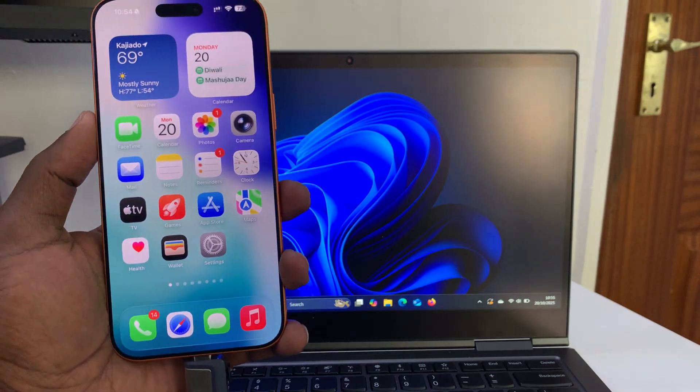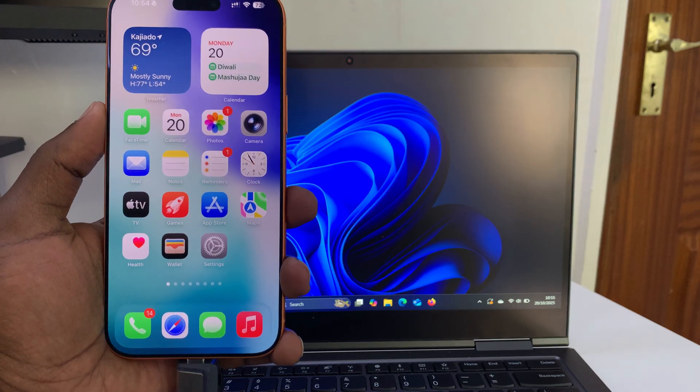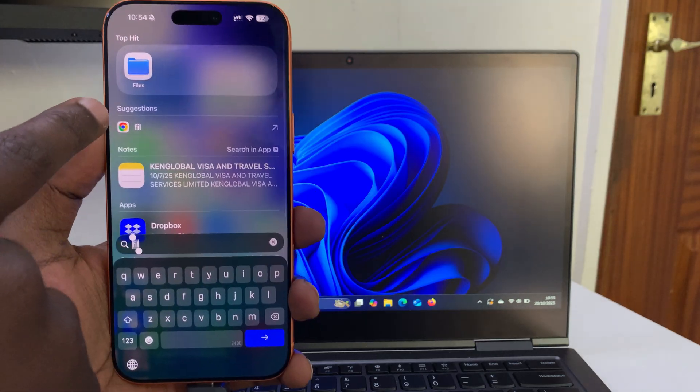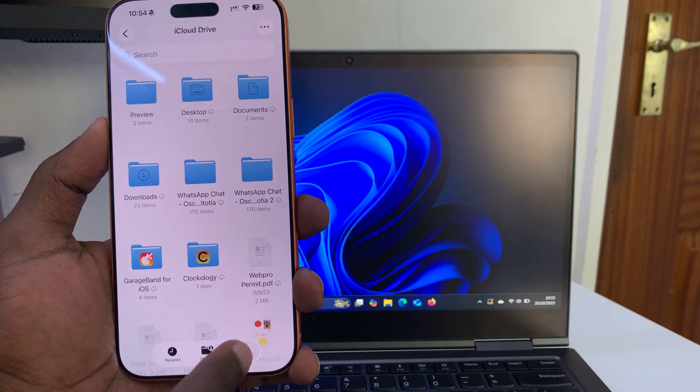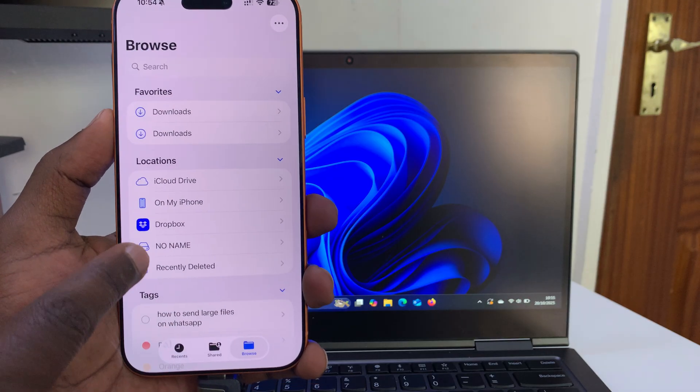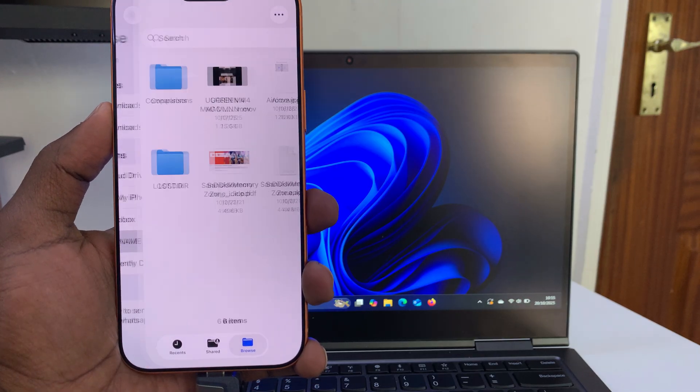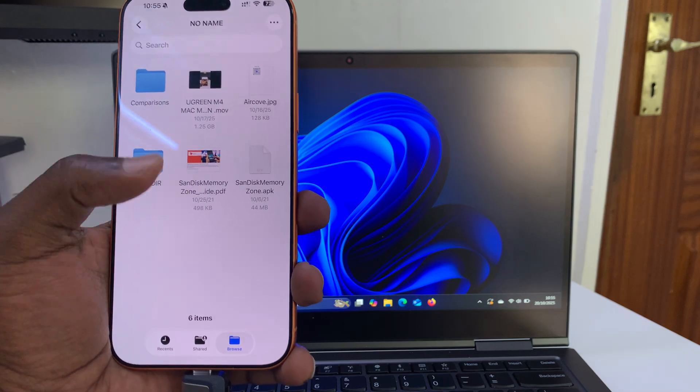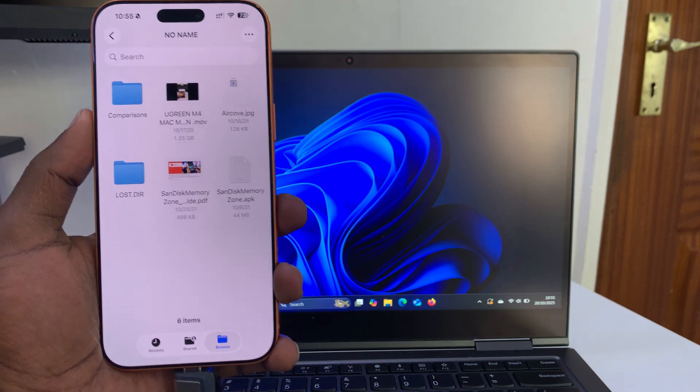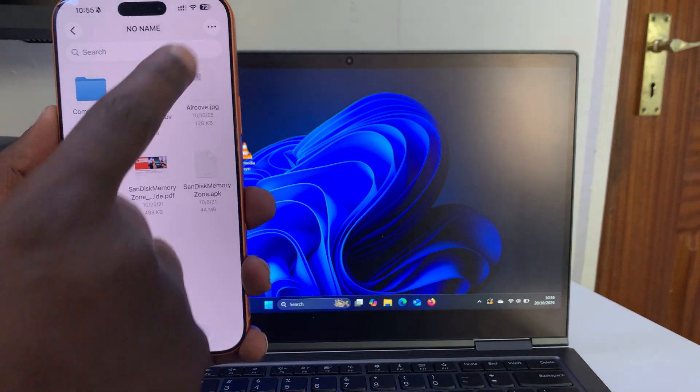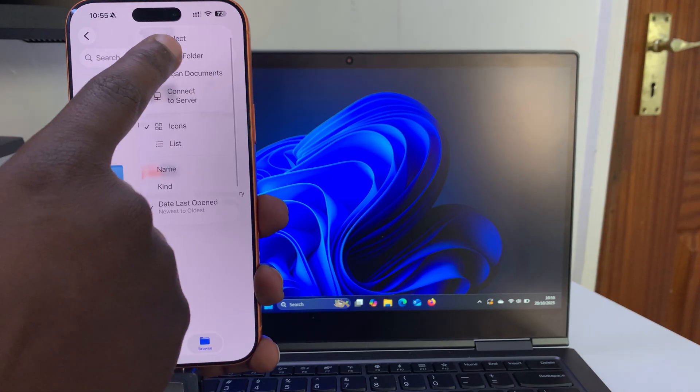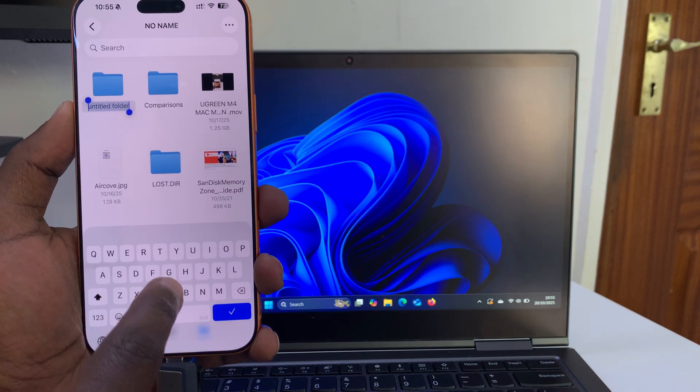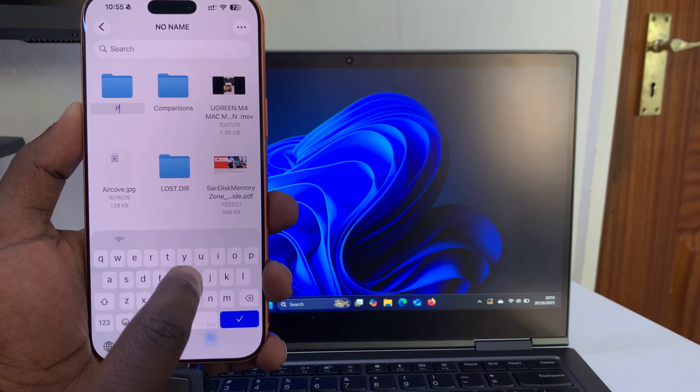In the Files app, tap on Browse and you can see our USB flash drive is here—it's called 'No Name.' These are all the files and folders inside that USB flash drive. Now what you need to do is create a folder. Tap on the three dots, then Create New Folder, and call it 'Photos.'